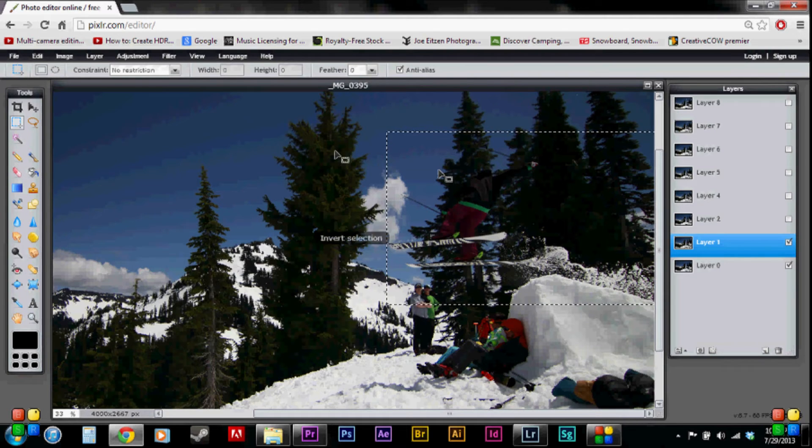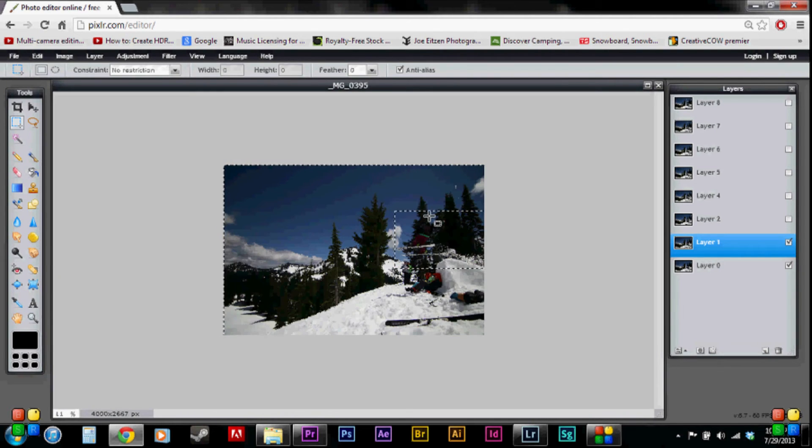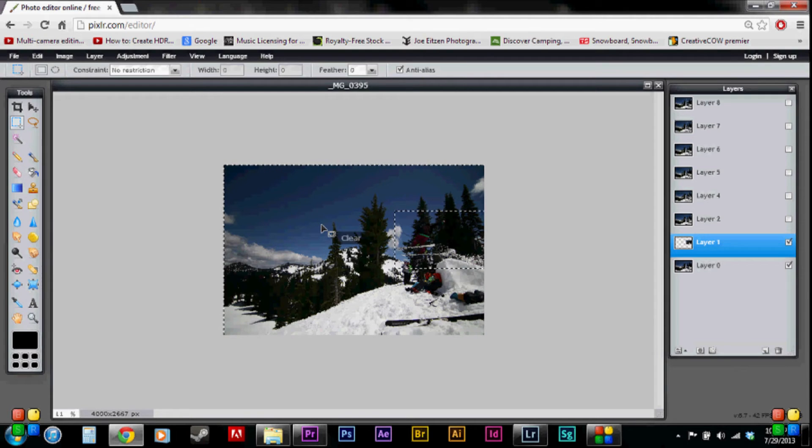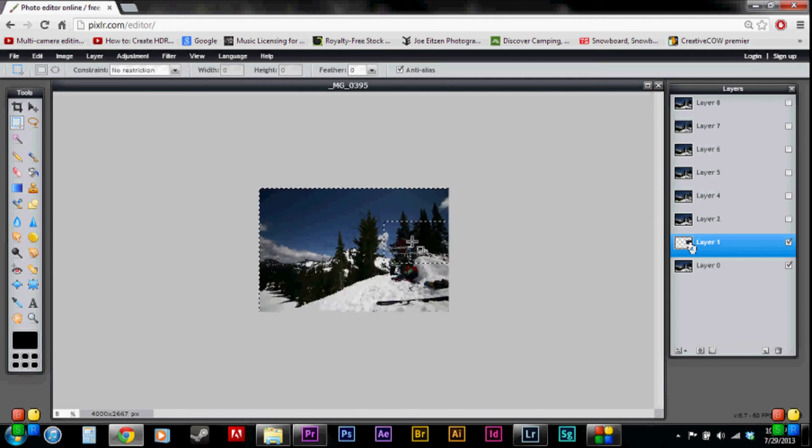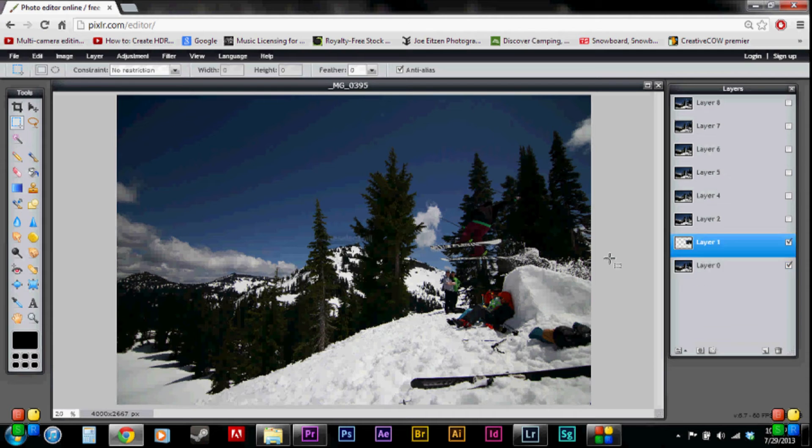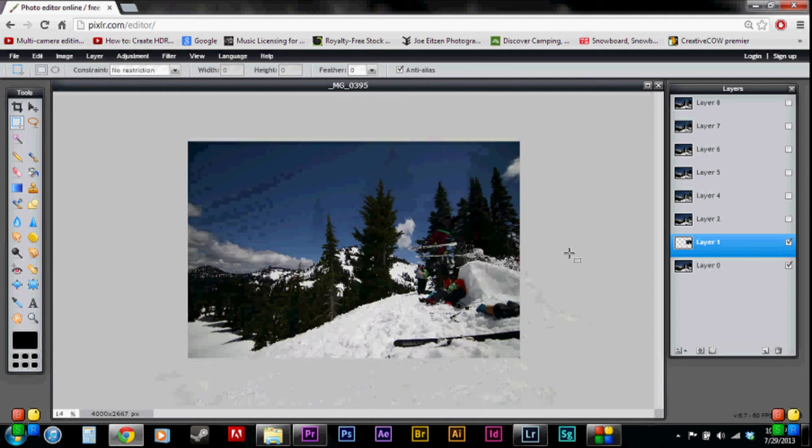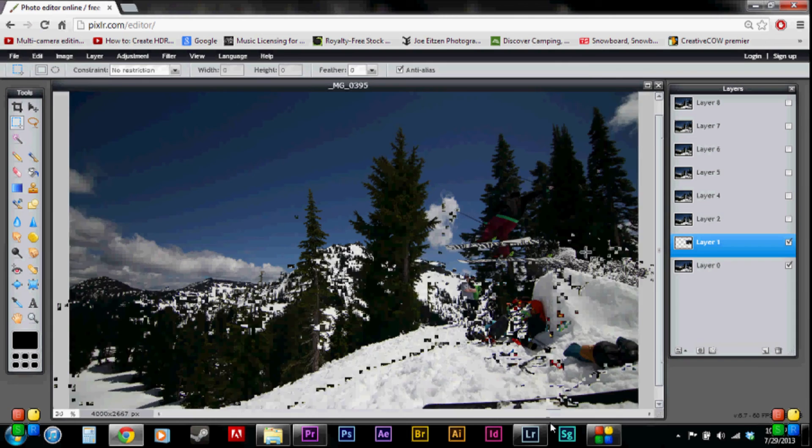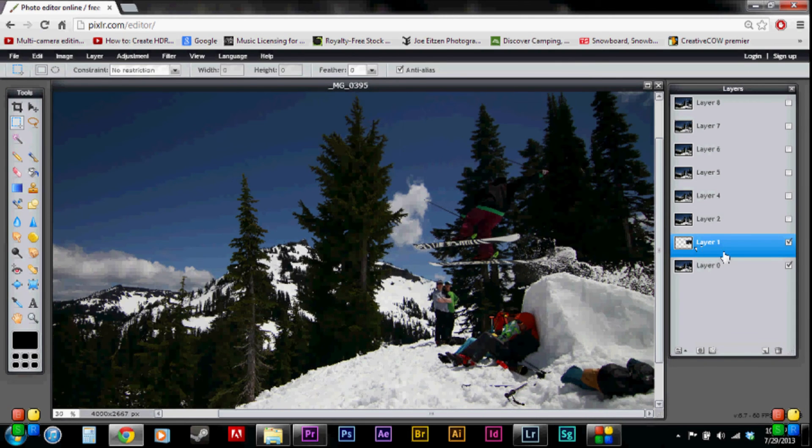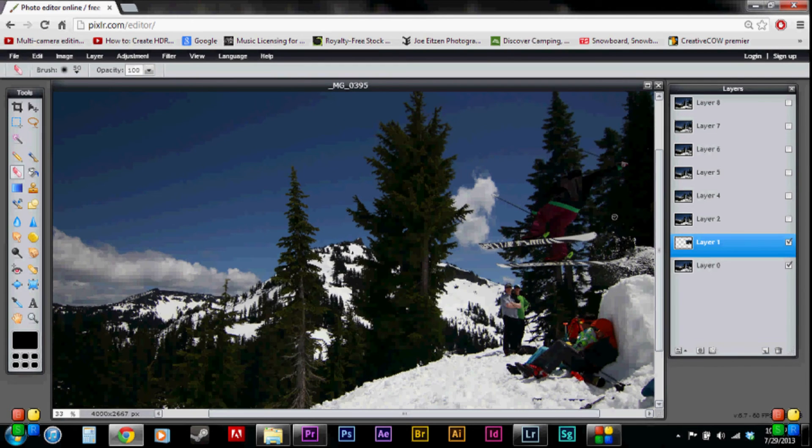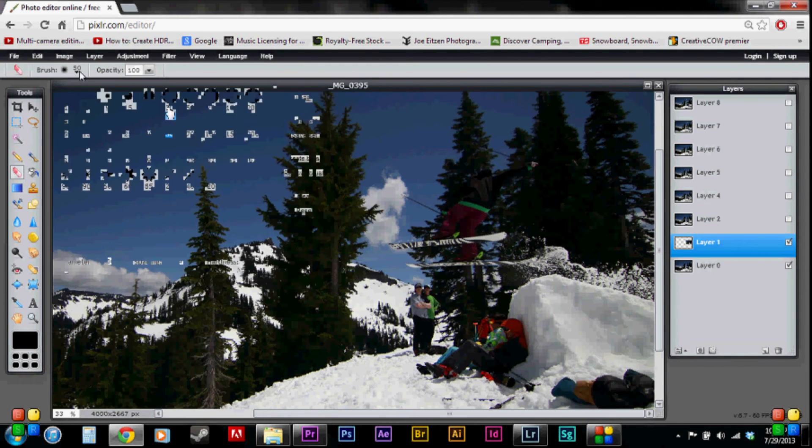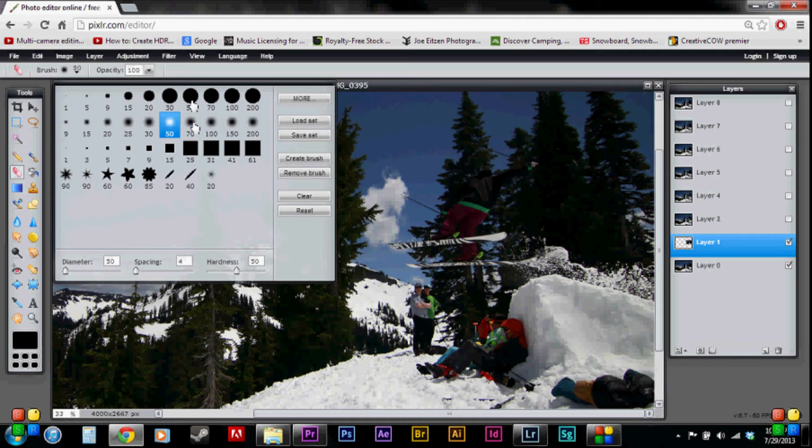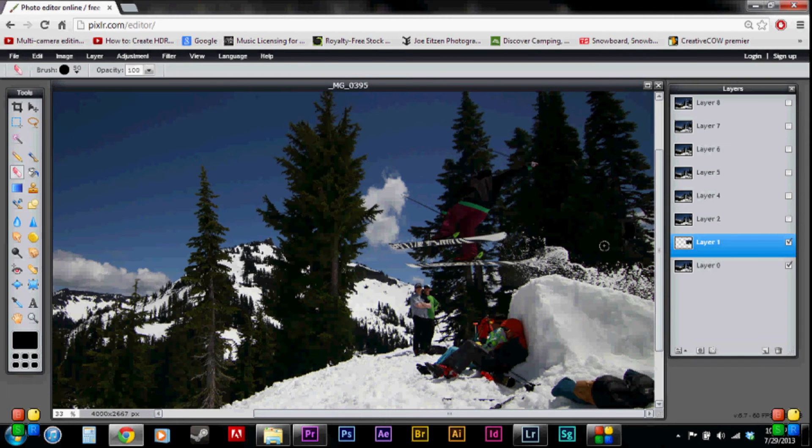And then select invert selection. So it selects everything except for Josh. And then I'm going to delete and see what happens. See on this layer, that's the only thing I have showing. Control V to deselect. And Josh is hidden behind layer one. So what I'm going to do is grab my little eraser tool and start erasing. So let's adjust this. I want my hardness at 100%, maybe like a 50.